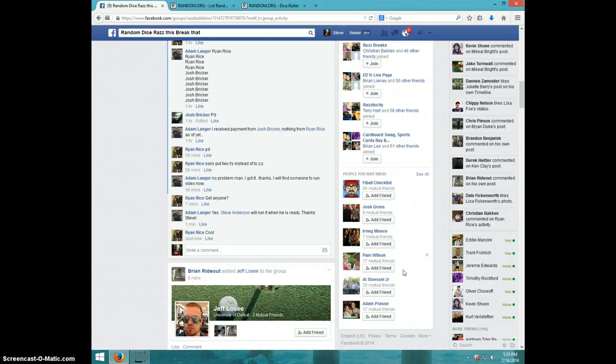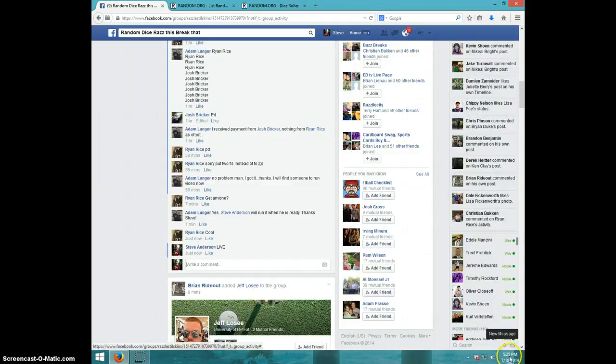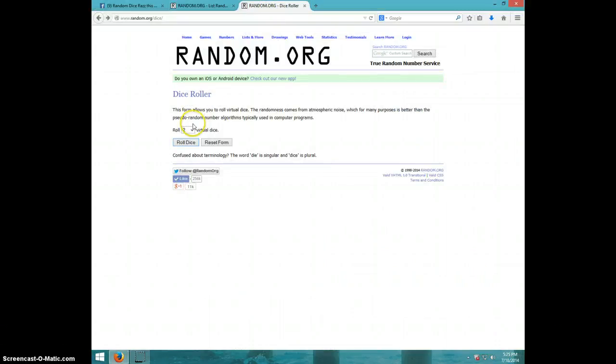I'm going to type live. It is 5:25. I'm going to roll two dice. It must be a 4 or higher.